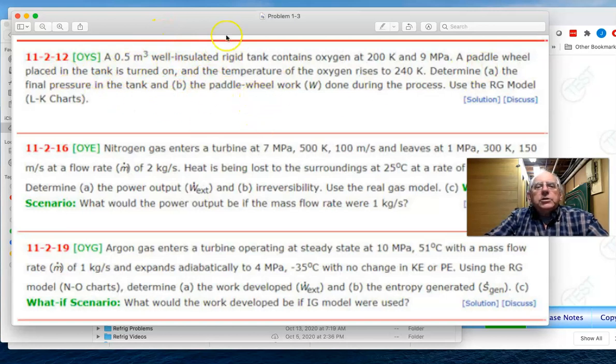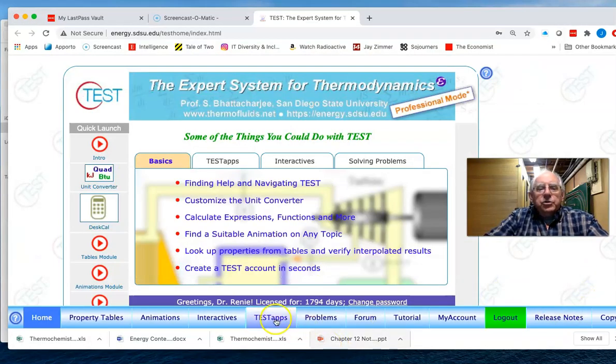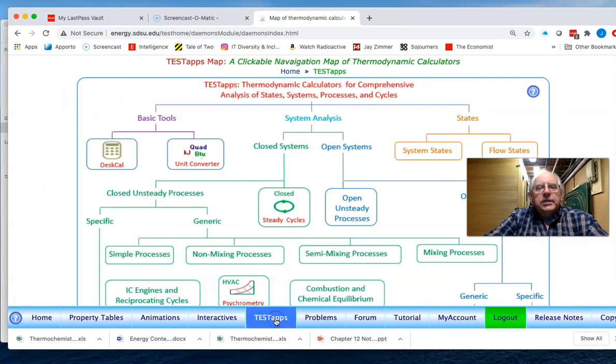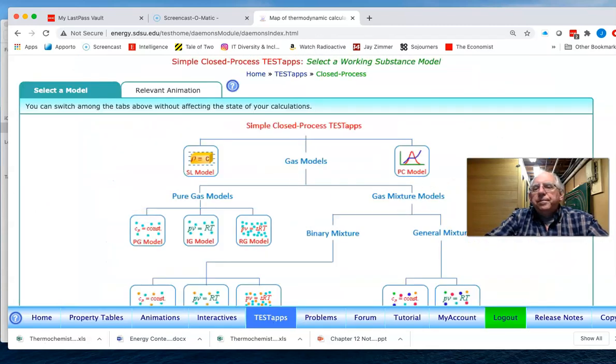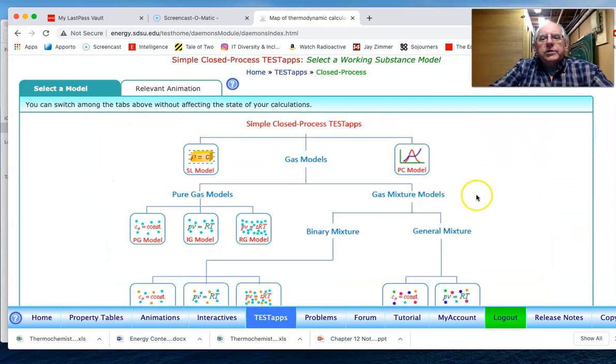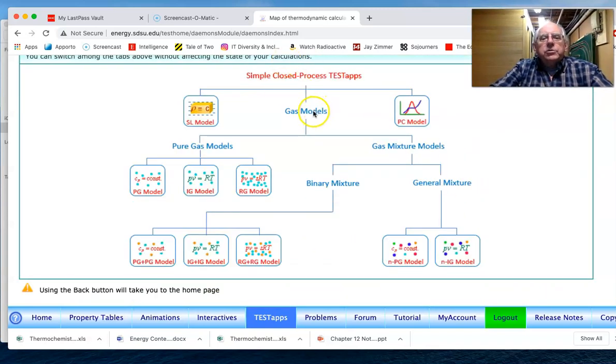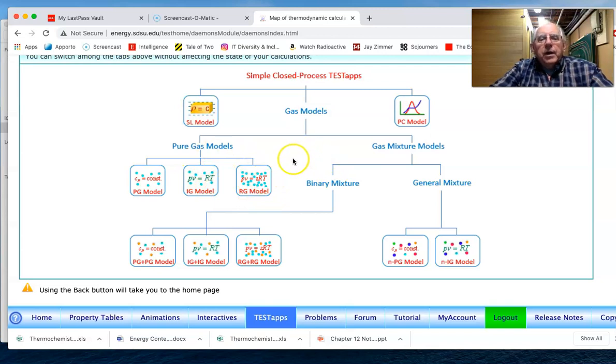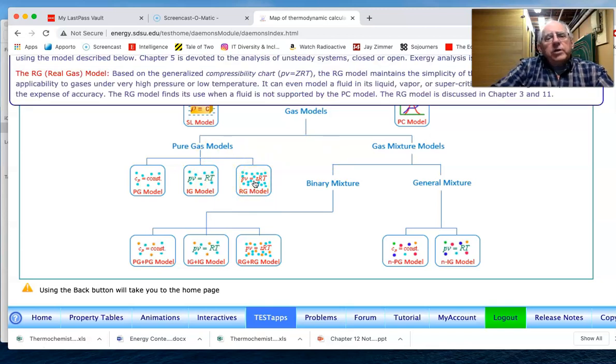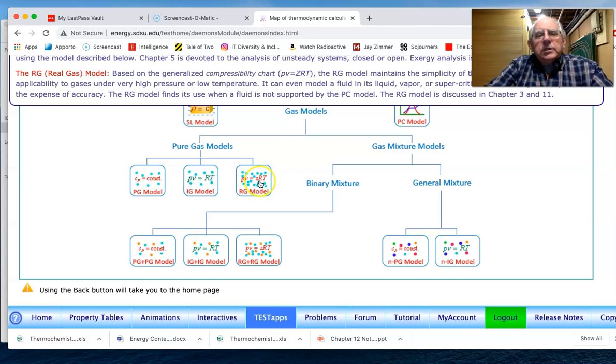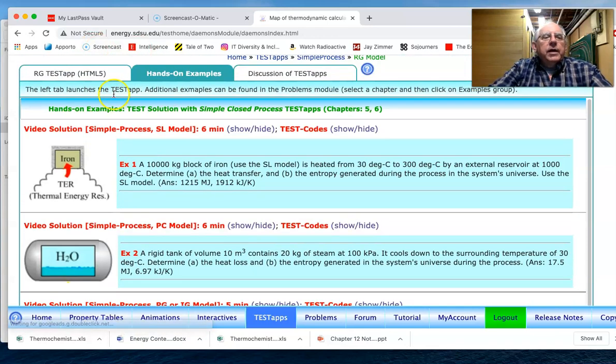So we now can go to our test app. The test app then would be a simple process under the closed system, and we look and ask ourselves, okay, we're going to use a gas model. The gas model will be for oxygen but it will be a real gas model, and so we'll be selecting the RG. This is the first time that we've actually specified the real gas model.